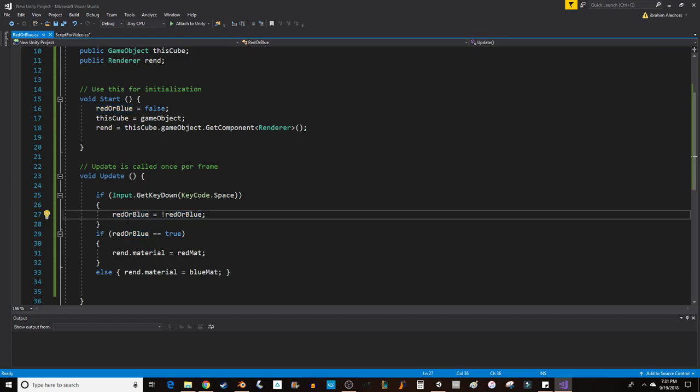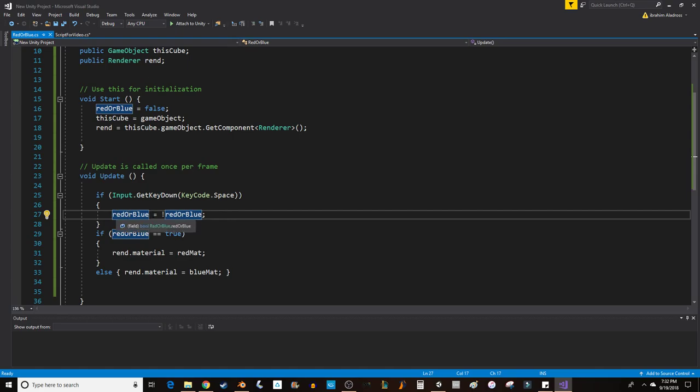What that means is if redOrBlue is true, then I'm now setting the value to not true, which would be the equivalent of false. If redOrBlue is false, I'm setting the value to not false, which would be the equivalent of true. So that when the user presses space, whatever this bool was before, it is now switched. So I'm giving myself a way to switch the value of the bool through an input.